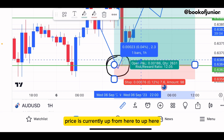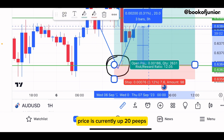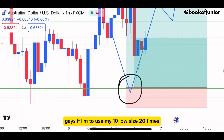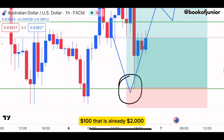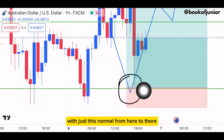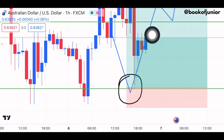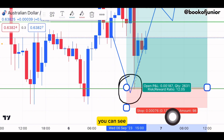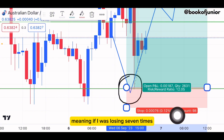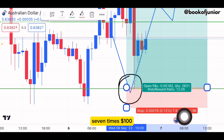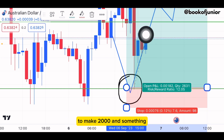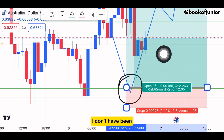Right now, measuring from here to up here, price is currently up 20 pips. Most of you know the effect of 20 pips — that's a lot. If I use my 10 lot size, 20 times 100, that's already $2,000 with just this small move. And I was only risking seven pips, meaning I'd be risking $700 to make over $2,000.